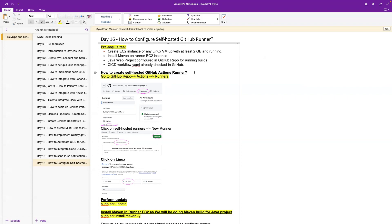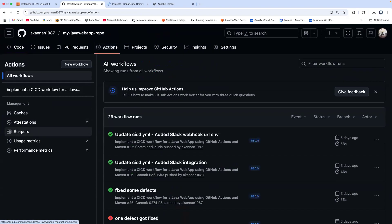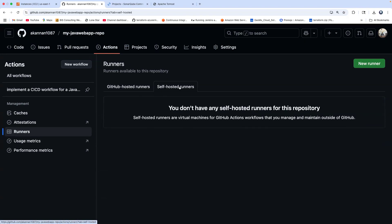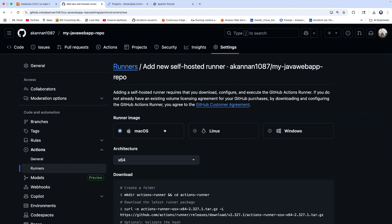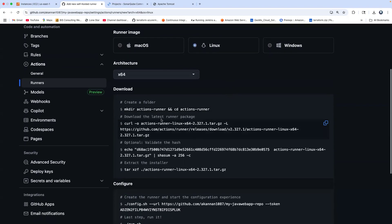Let me show you how to create a self-hosted GitHub Actions runner — it's pretty straightforward. Go into GitHub Actions, go to Runners, then Self-hosted runner. We always have one available GitHub-hosted runner for our repository, but we want to configure a self-hosted runner. As you can see, we don't have anything configured. Click on New Runner and then New. You have several options — Mac OS, Linux, or Windows. I'm going to go with Linux. You can see they have already provided all the steps needed to configure your virtual machine as a build agent or runner.